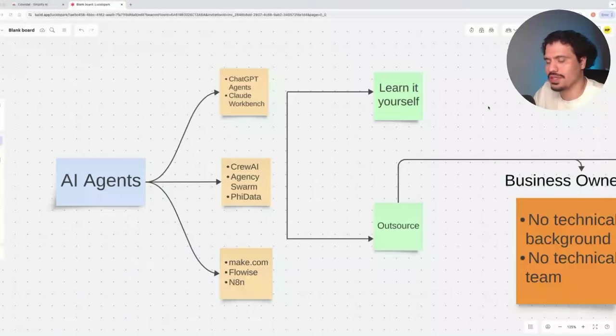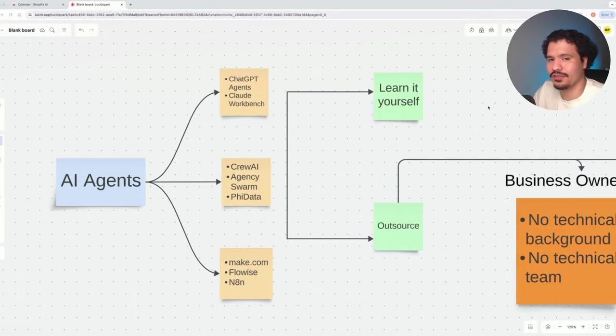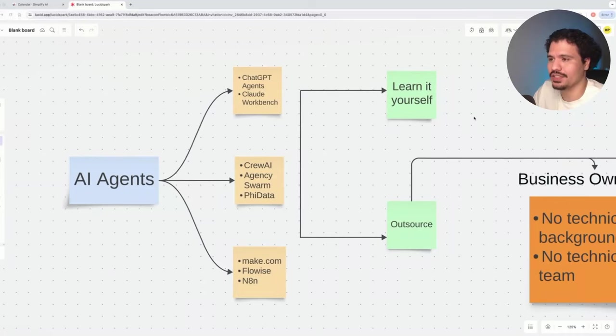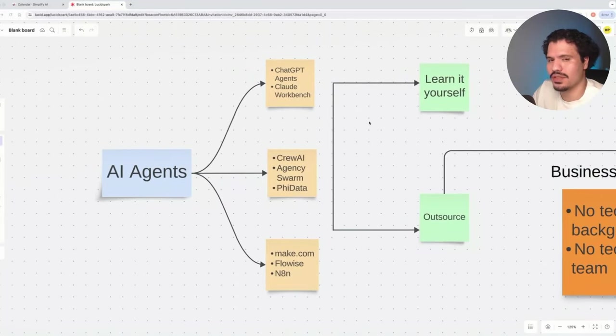Today I'm going to give you the roadmap so that you can successfully hire a team of freelance developers to start building your AI application for you.